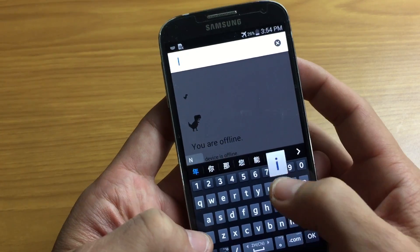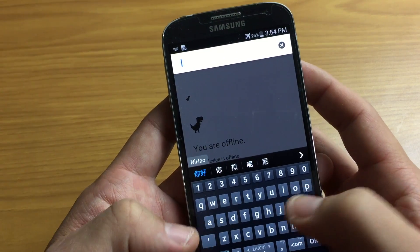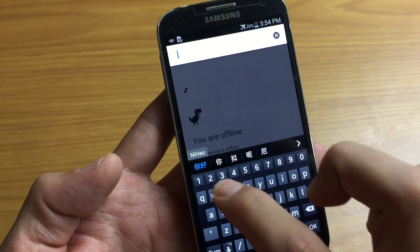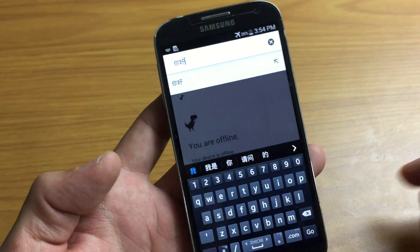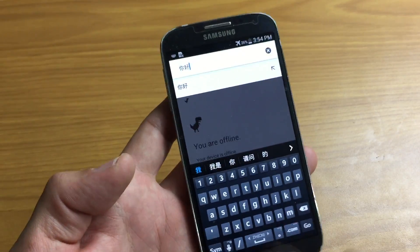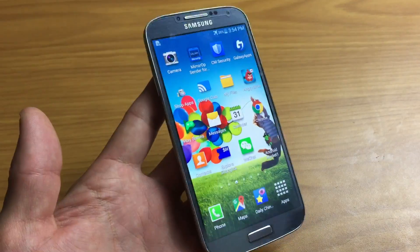So if I type in something in Chinese, like Ni Hao, it's right here. There you go. Pretty simple. Any questions, comment below. Thanks for watching. Bye.